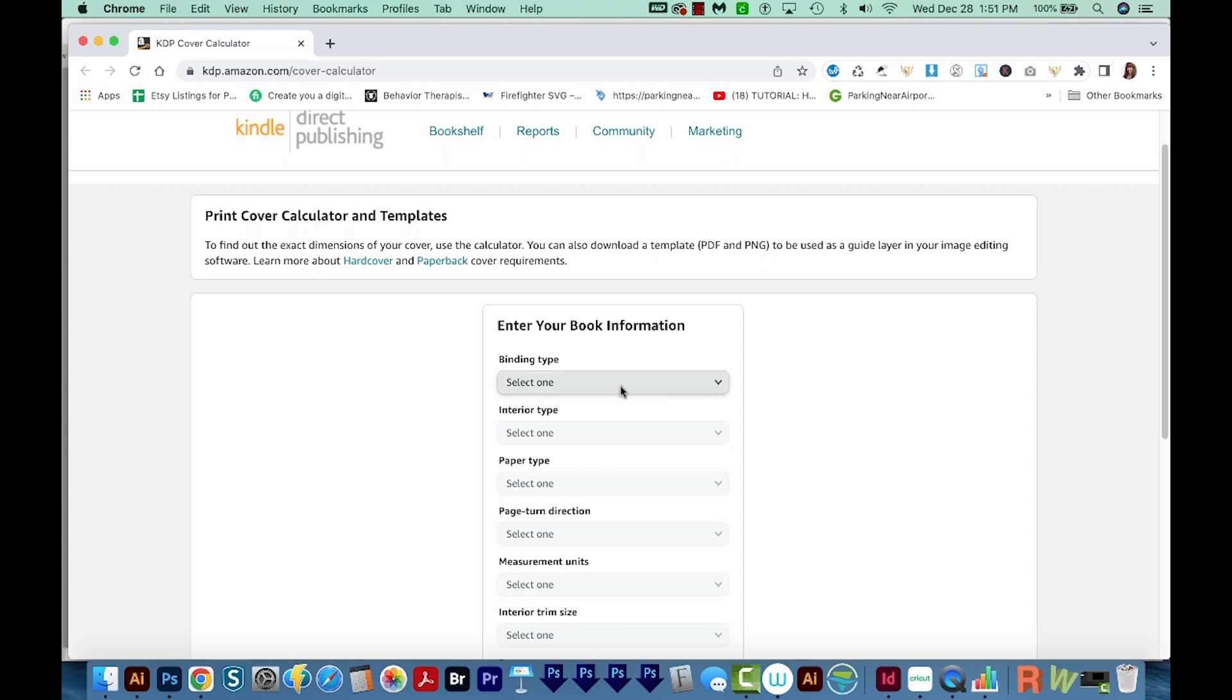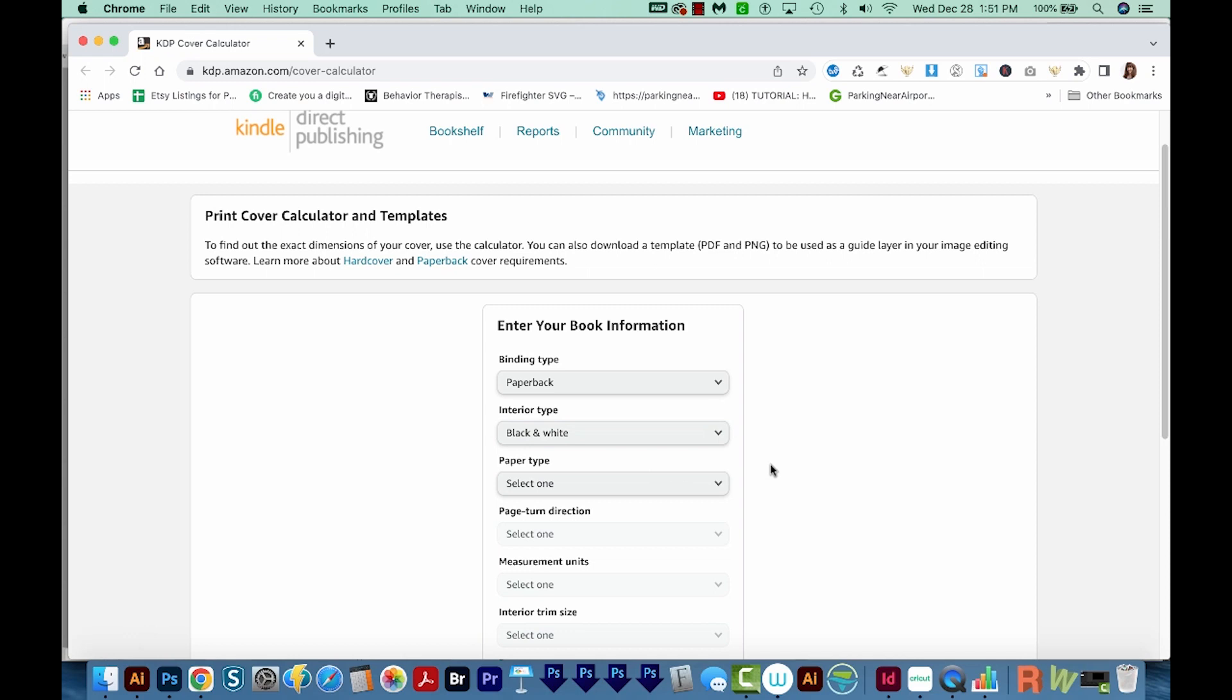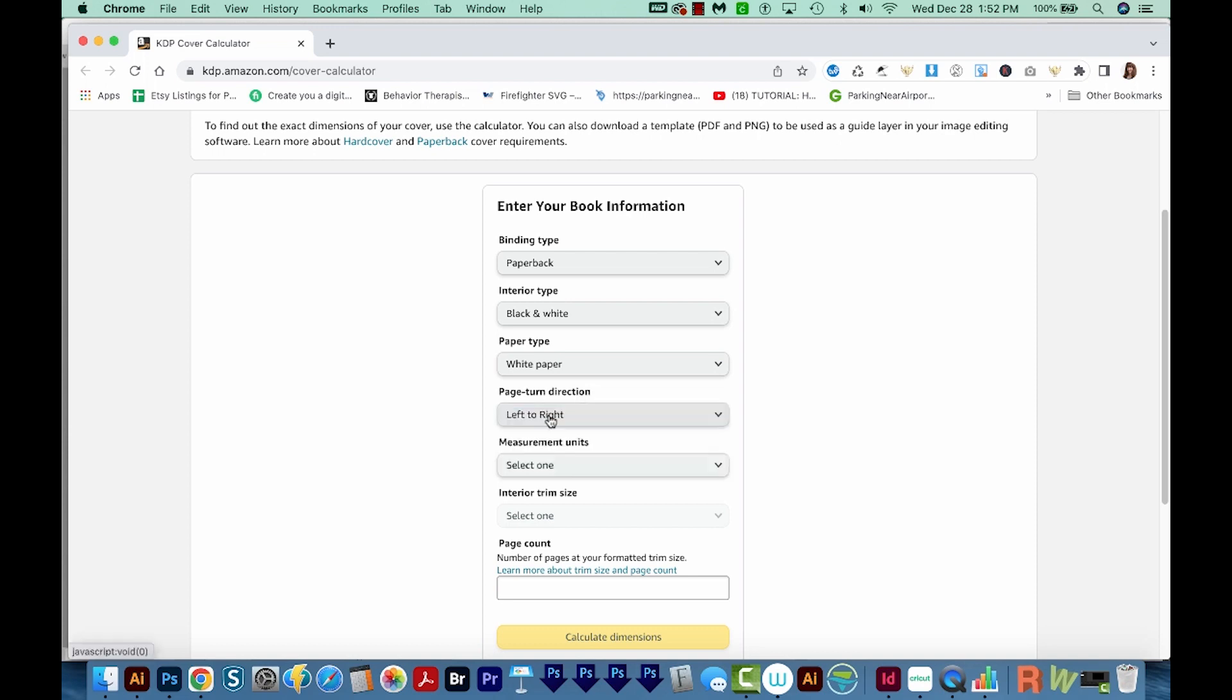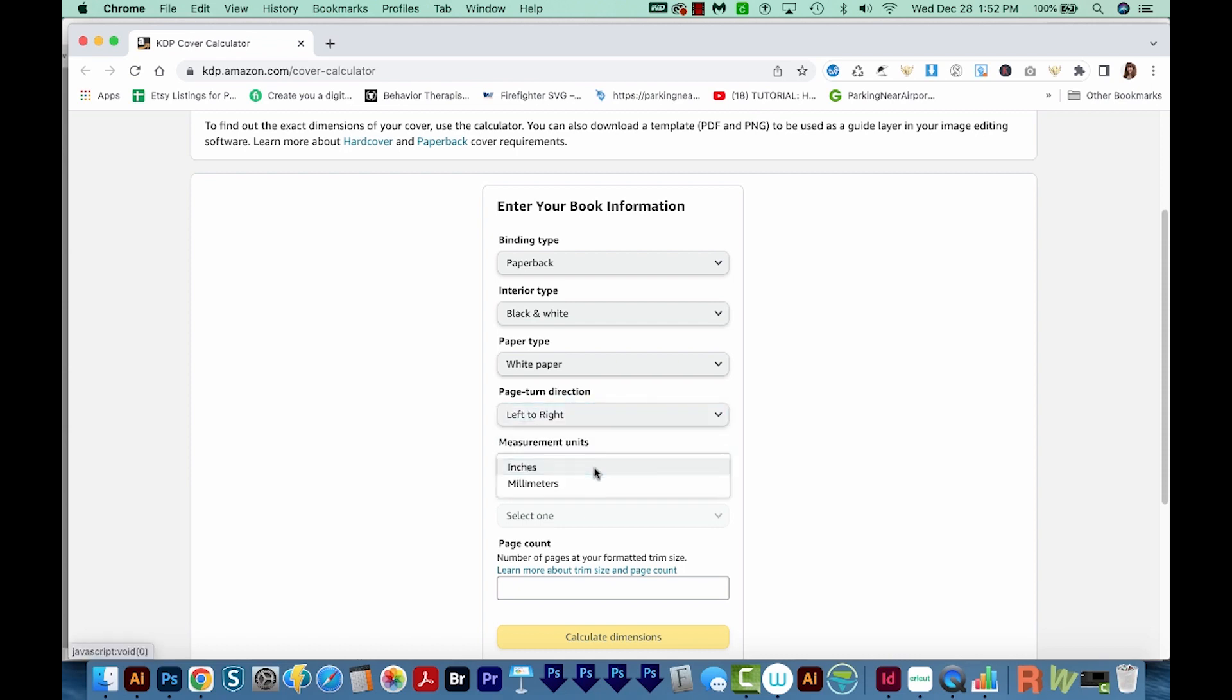I'm going to go ahead and fill all this out. We'll do paperback, interior type will be black and white, paper type will be white, page turn direction. If you live in the United States, you're going to choose left to right probably. This really should say reading direction. If you read left to right, then choose left to right. In Asia, they usually read right to left, so they would want to choose this one.